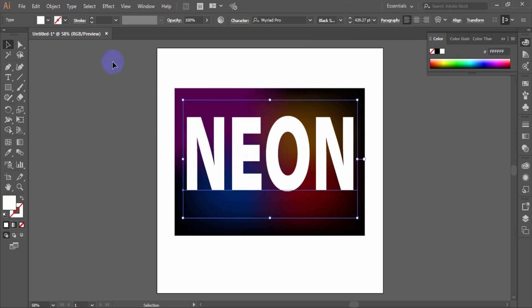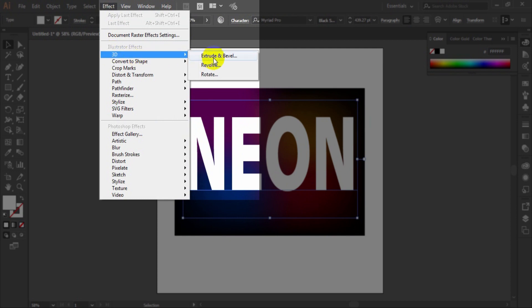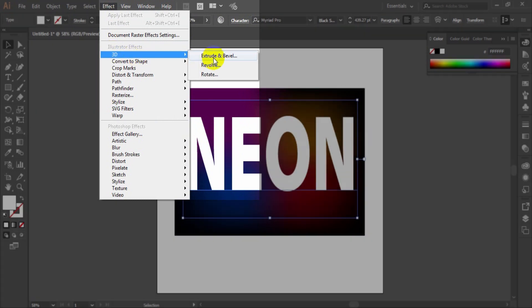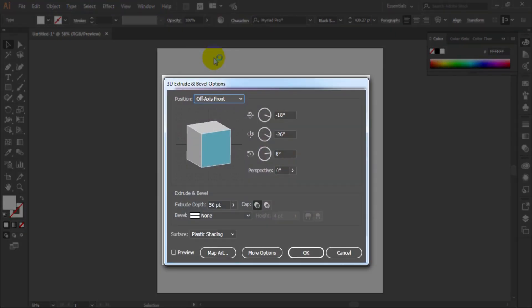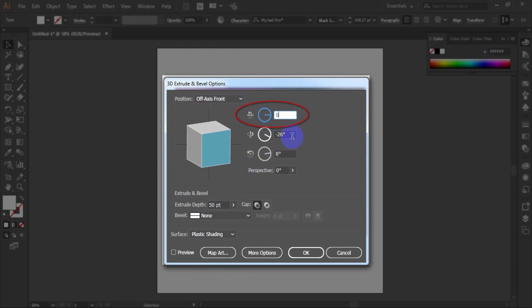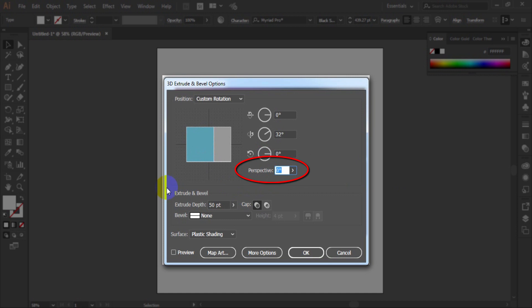Keep the text selected. Go to effect, 3D, extrude and bevel. And set effect parameters. Like as X axis 0 degree, Y axis 32 degree, Z axis 0 degree, and perspective 72 degree.